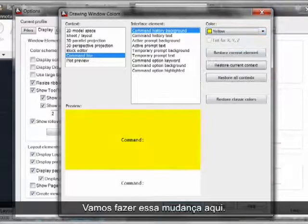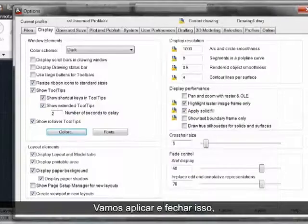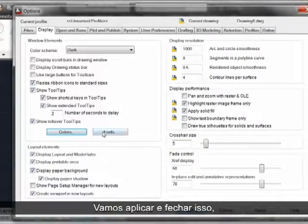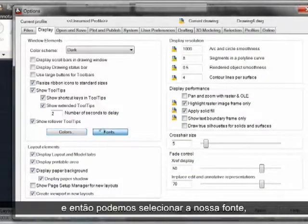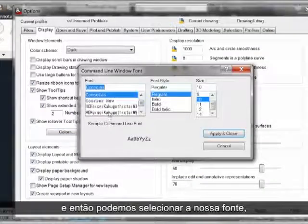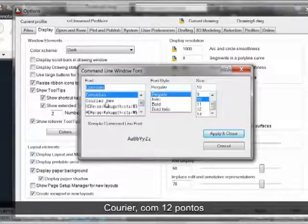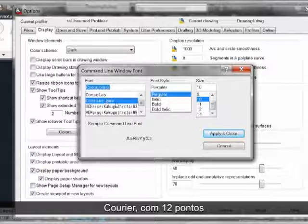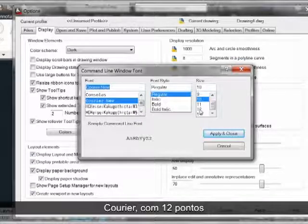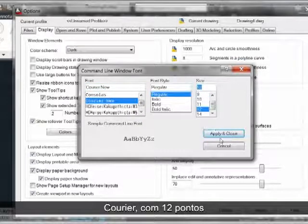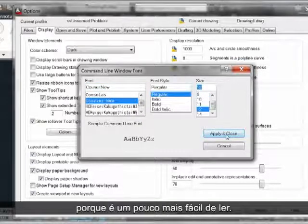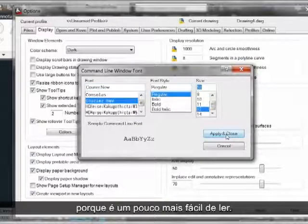We'll make this change here, apply and close that, and then we can select our font. We'll select a Courier font here and bump that up to 12 points so it's a little bit easier to read.